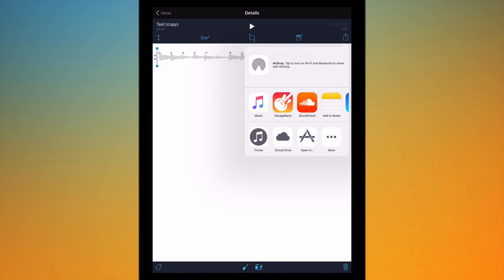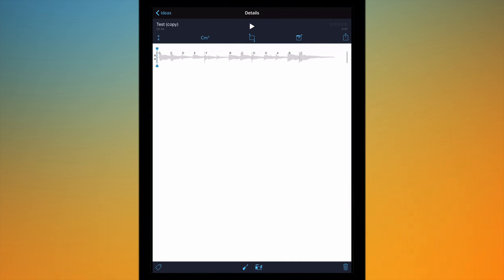And I've also got some actions down at the bottom, iTunes, iCloud Drive, or opening it in another app. So that's basically how you can share it once you've completed it.